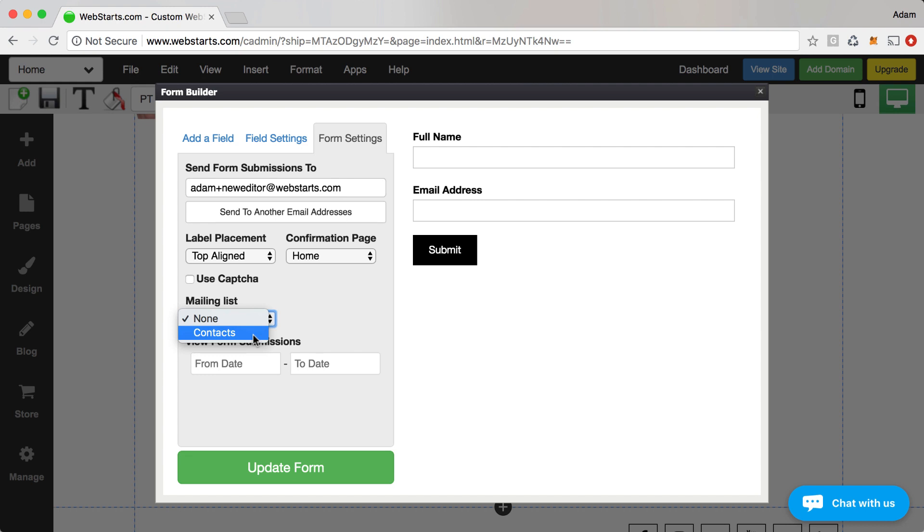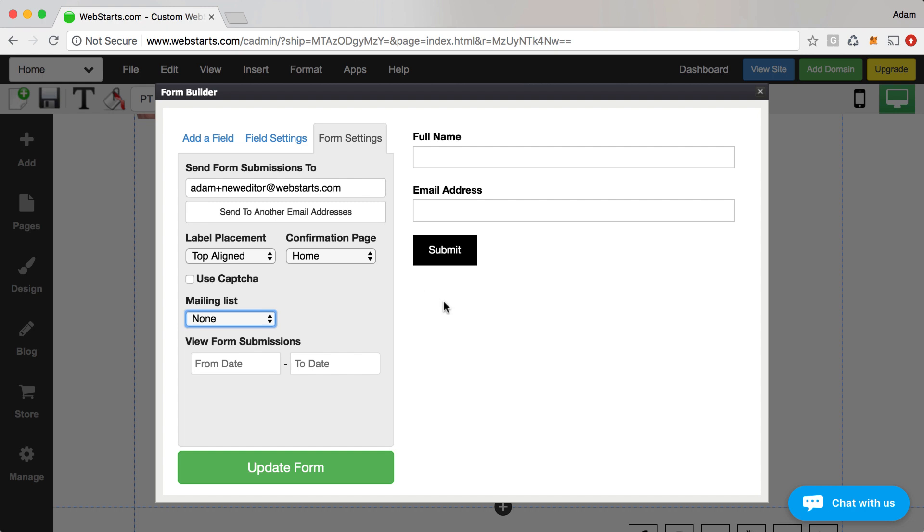For example, you could send them an email about a sale that you're having or you can send them an email on day one that they signed up thanking them for signing up and then on day seven remind them that it's been a week and on day 14 maybe tell them it's been two weeks so on and so forth. It's just a great way to keep your customers coming back to your website and staying top of mind.